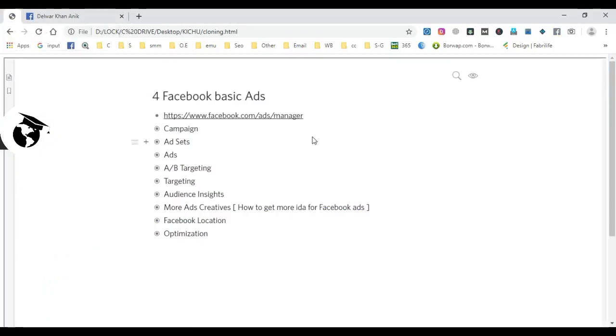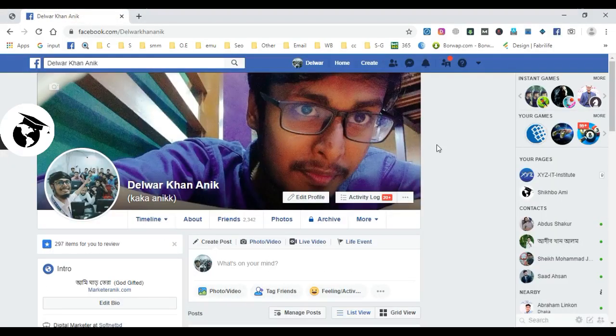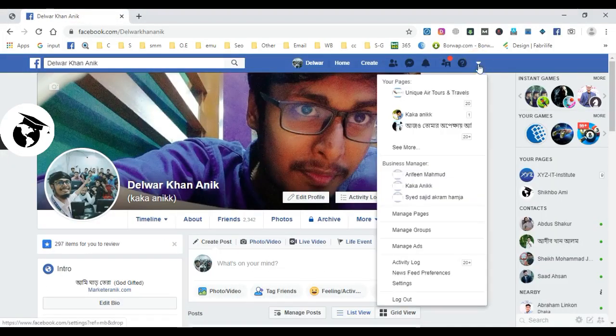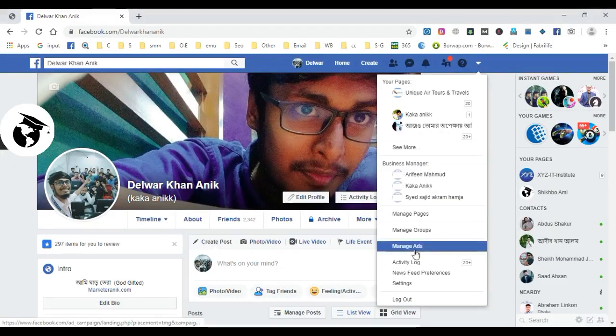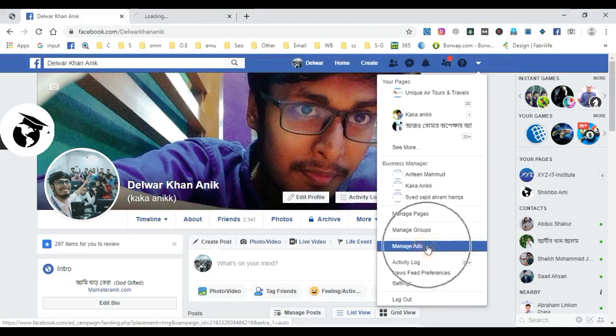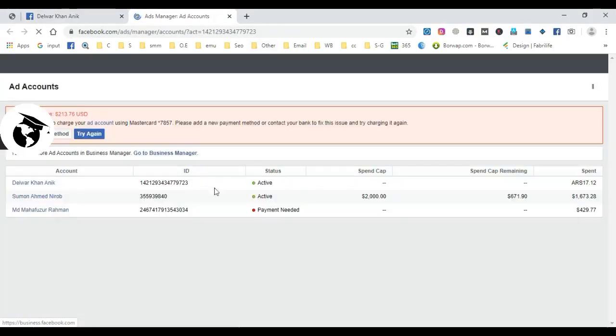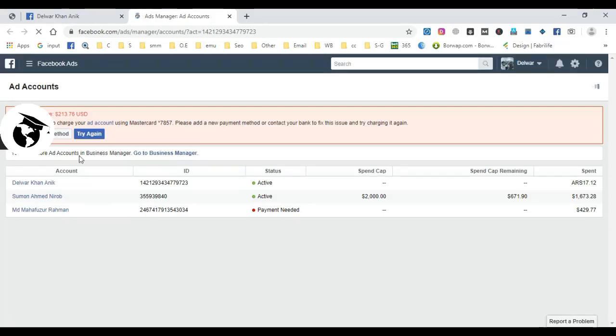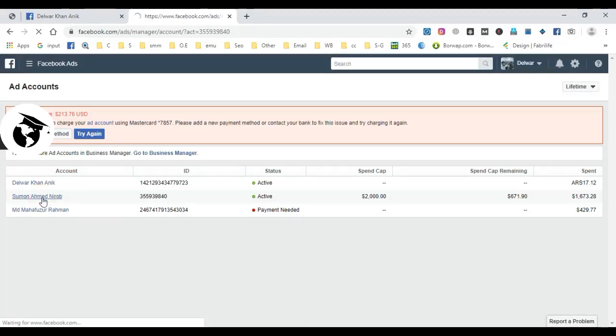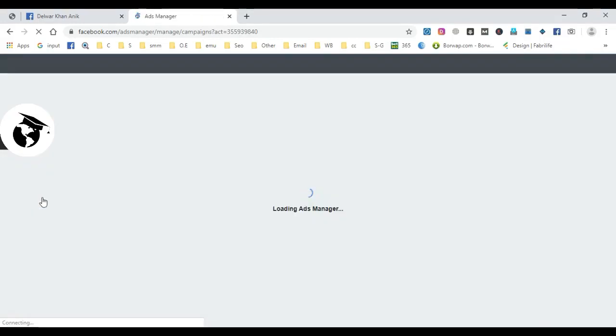To access your Facebook ad account, go to Facebook and click on the manager. You can click and it will open. If you have multiple accounts, you can just add and select which one you want to activate.